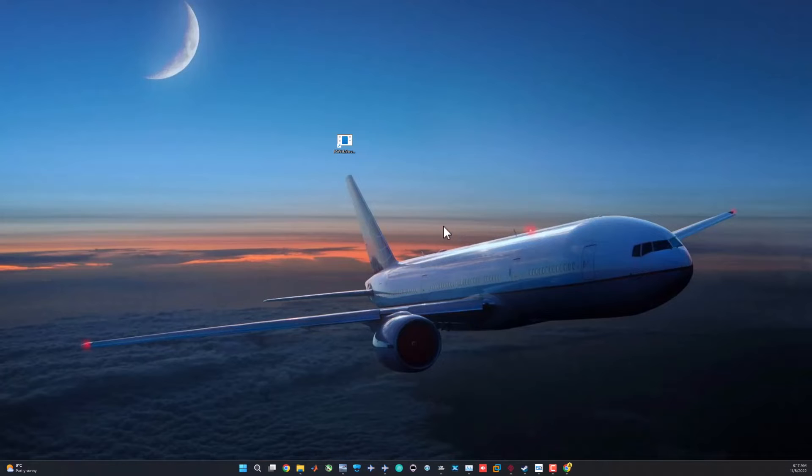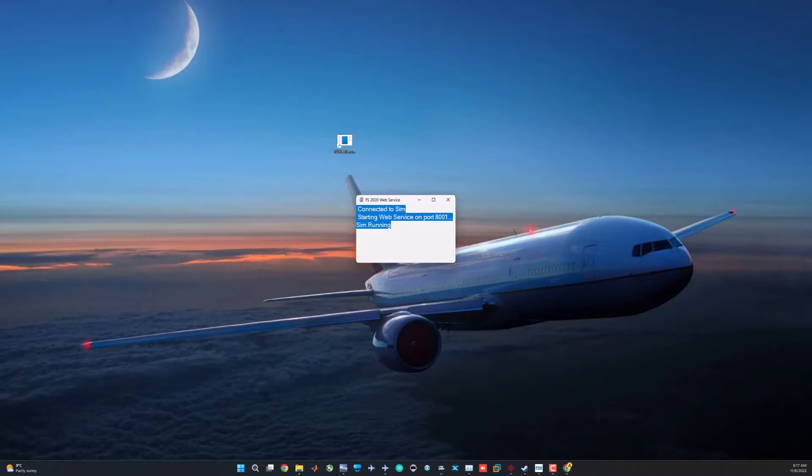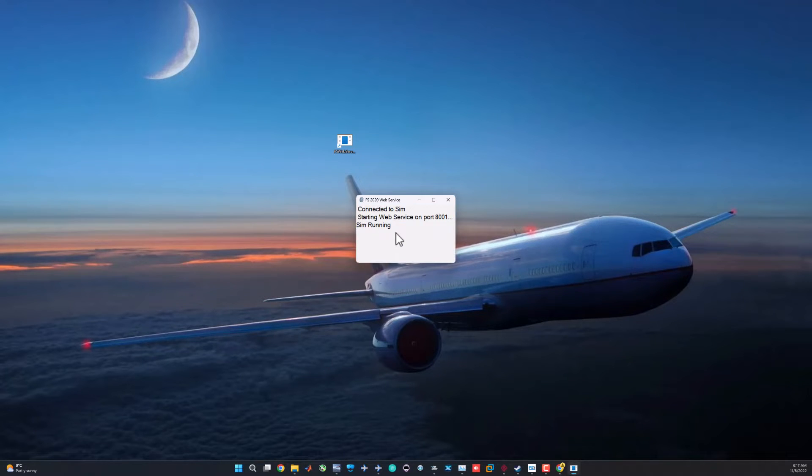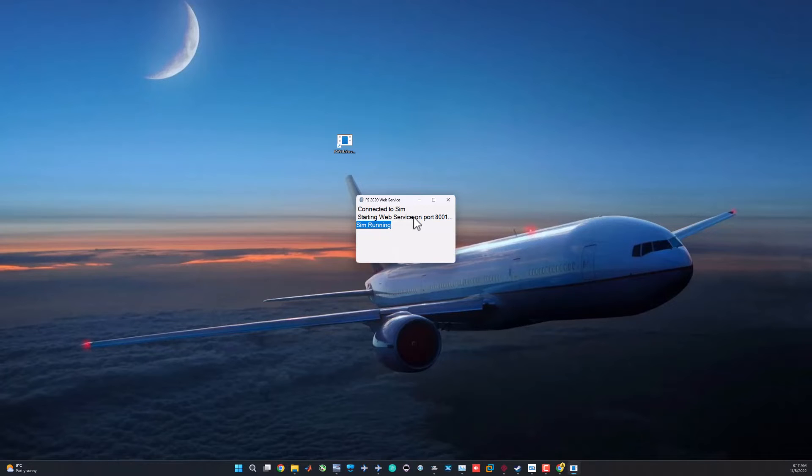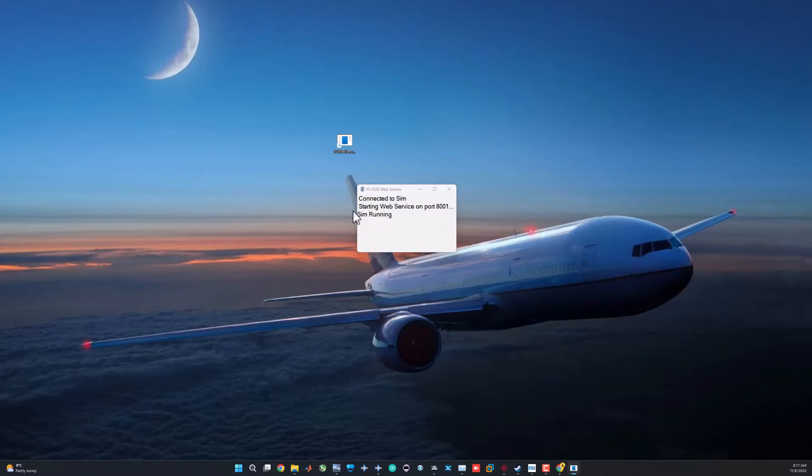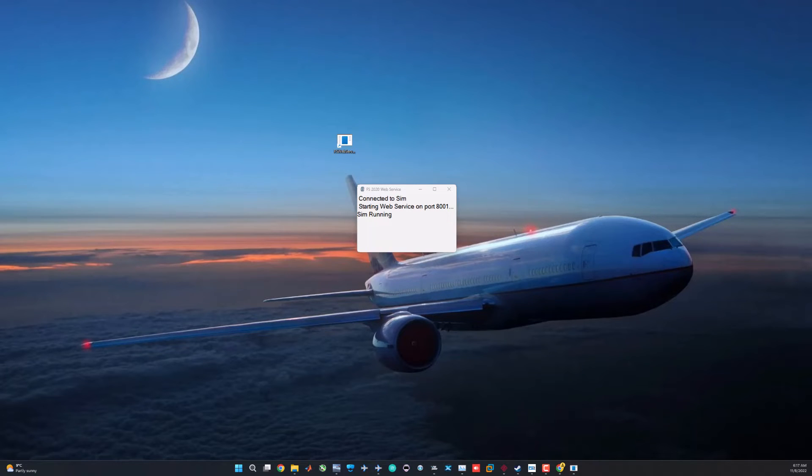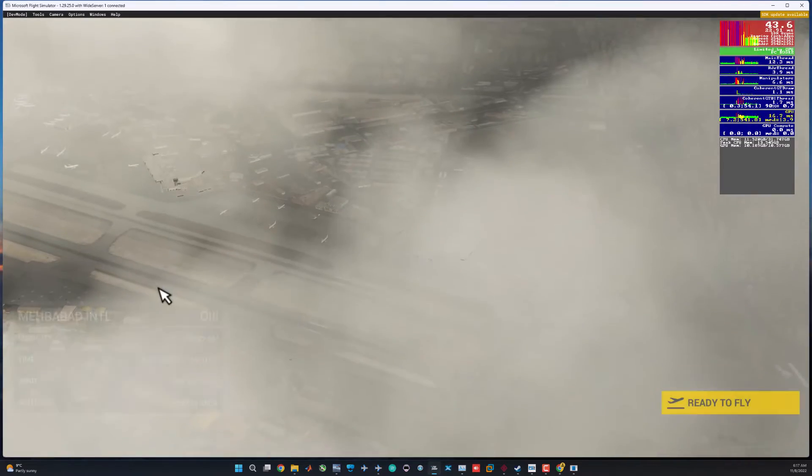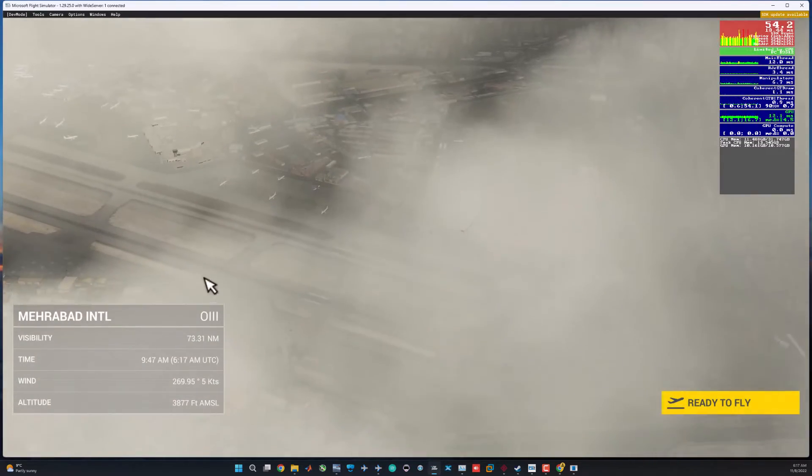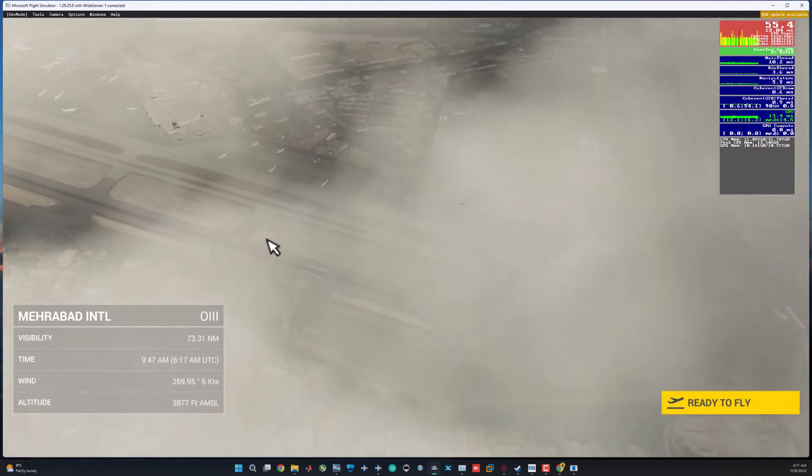Remember, before that go ahead and open the FS web service. This is a very important step. Right-click on it and open it as administrator. If you don't open it as administrator it won't work. You should see the sim running message here. If you see sim running and then it disappears and just says starting web service on port 8001, it means it hasn't installed correctly or you haven't opened it with administrator privileges. We are okay. The simulator is loaded.